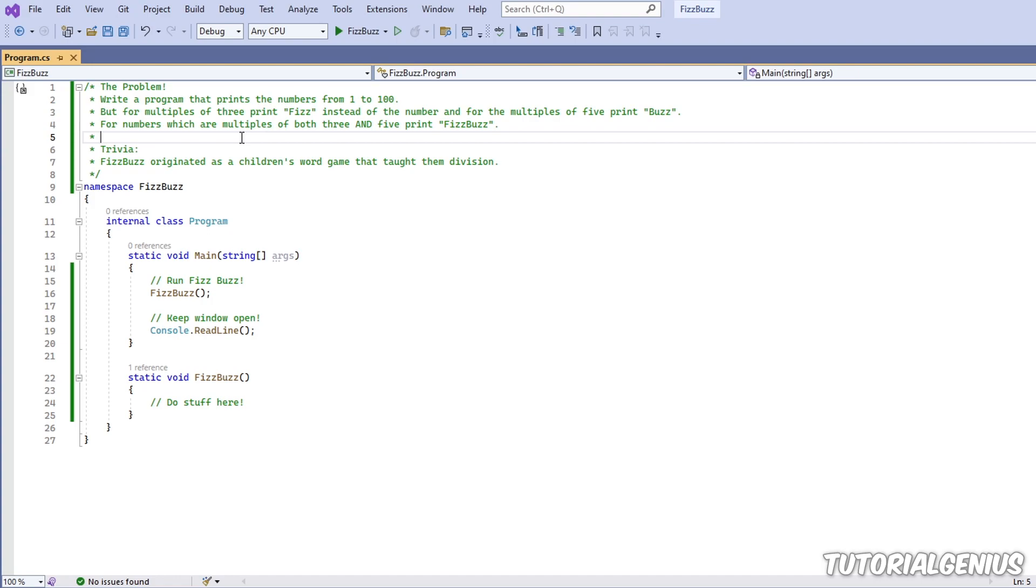So a bit of trivia for you: it actually started off as a children's word game and you would have a group of children and they'd all take it in turns to go through the numbers and they'd have to say Fizz in place of a number that's divisible by three and Buzz for five. So basically it started off as a children's game and now it's a very popular programming challenge.